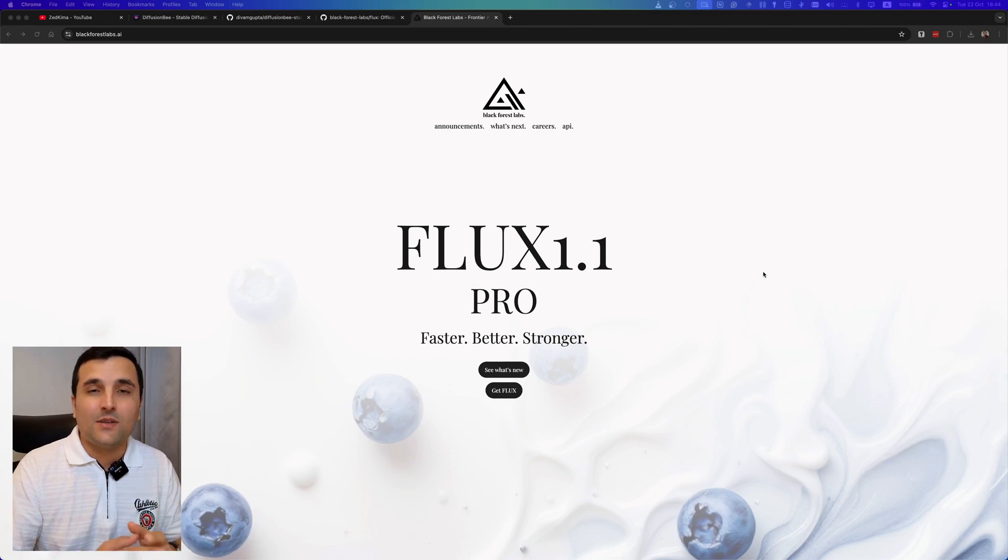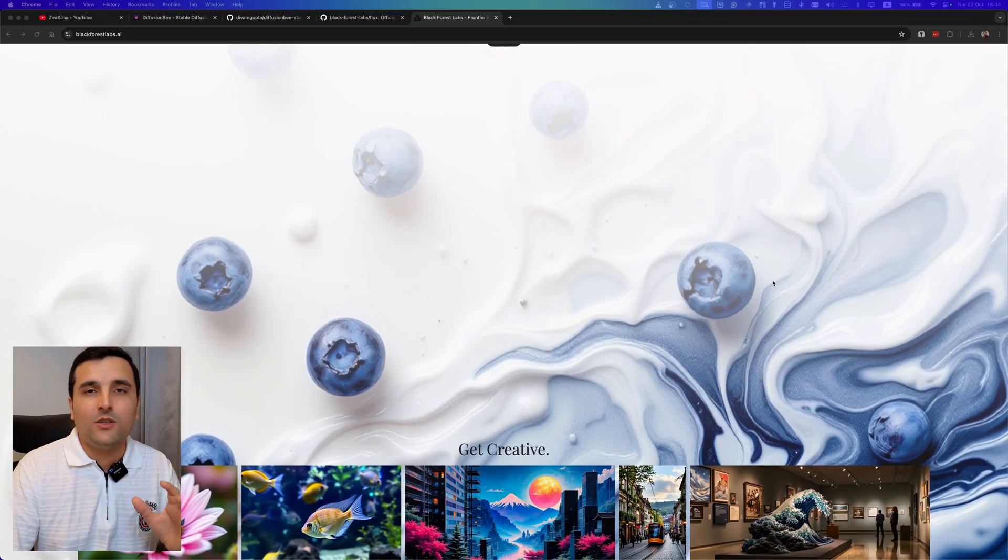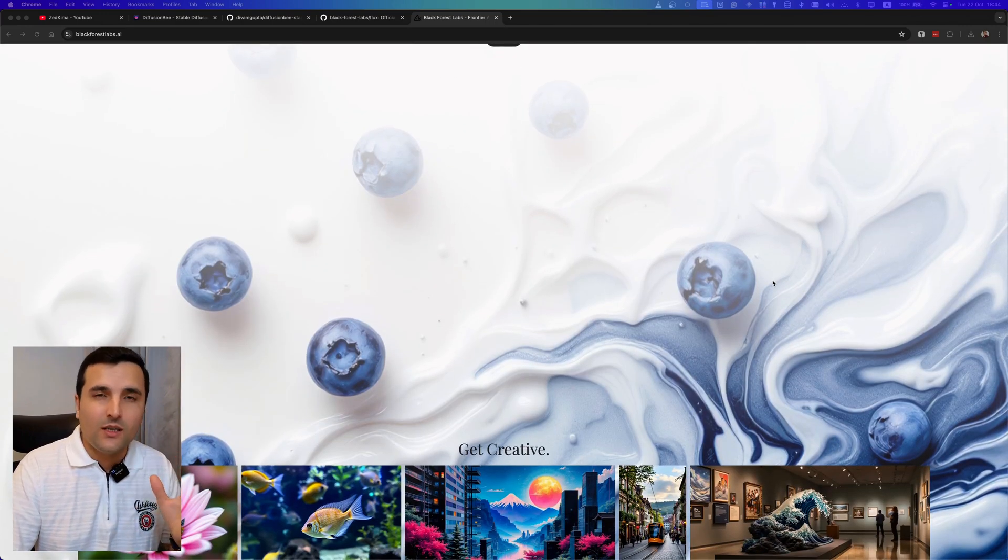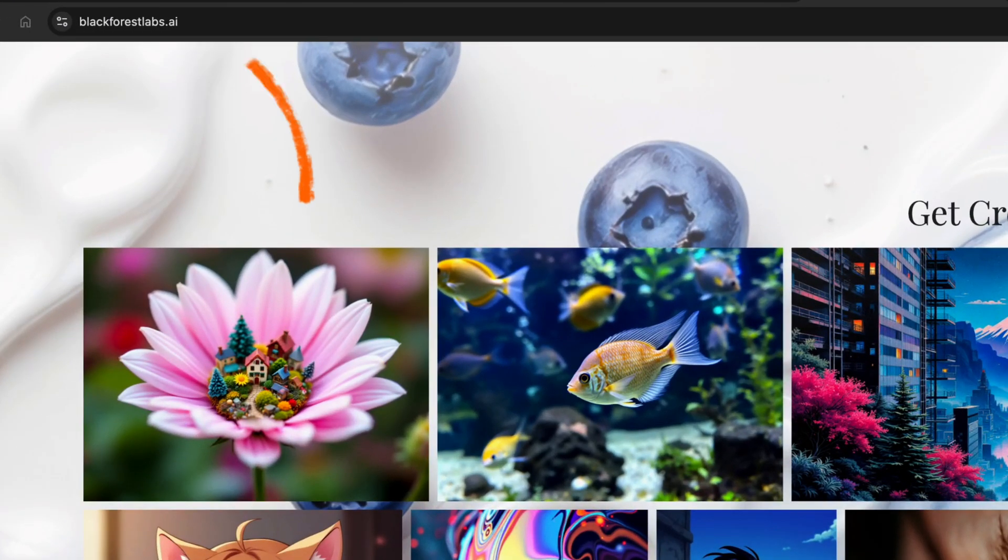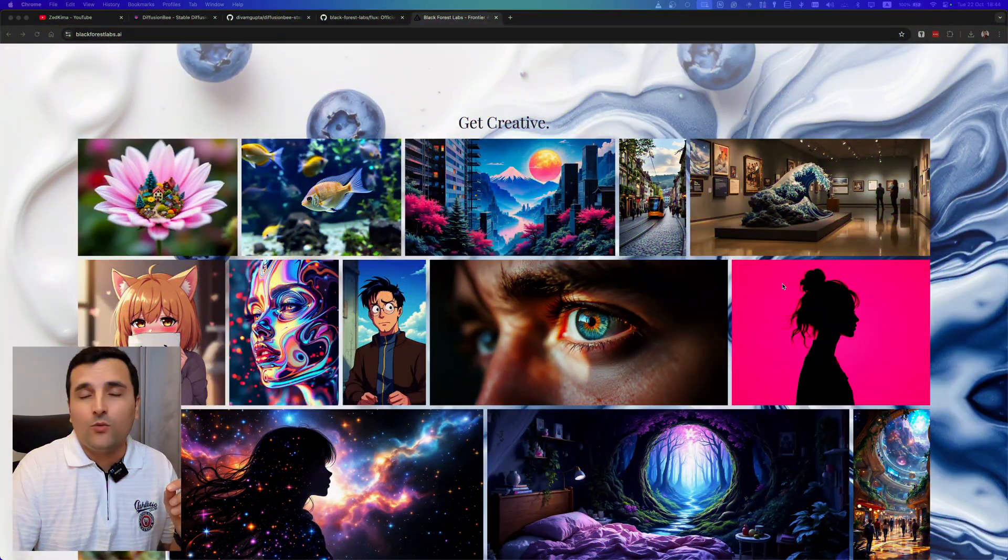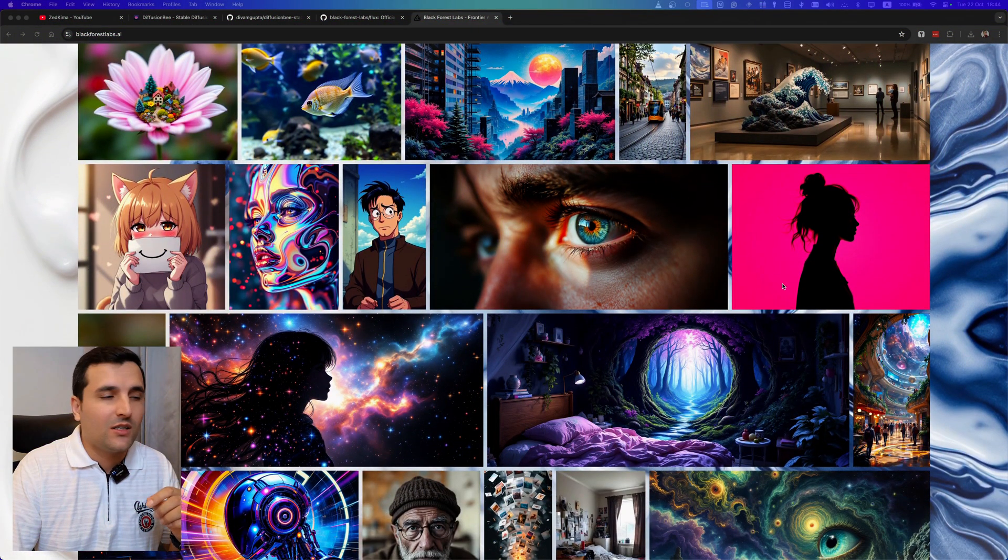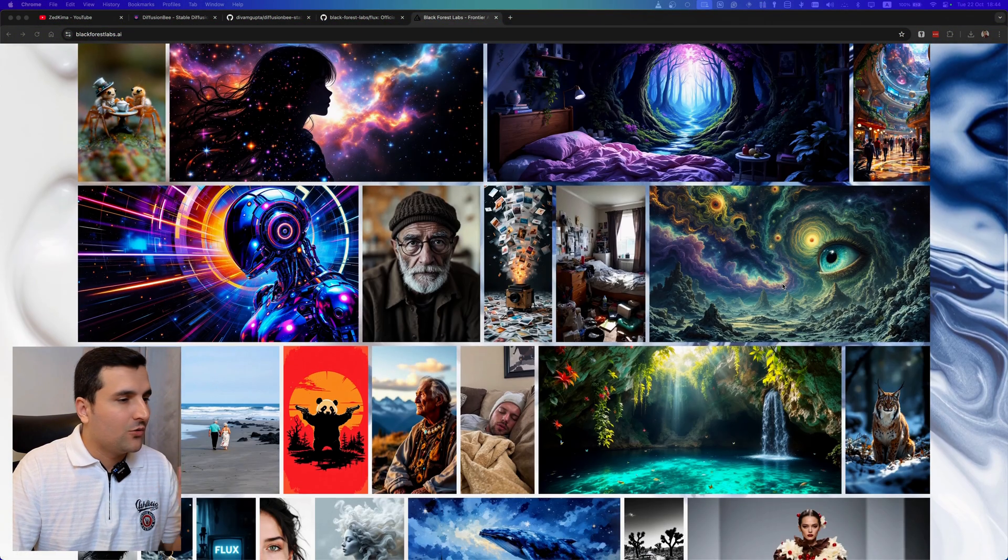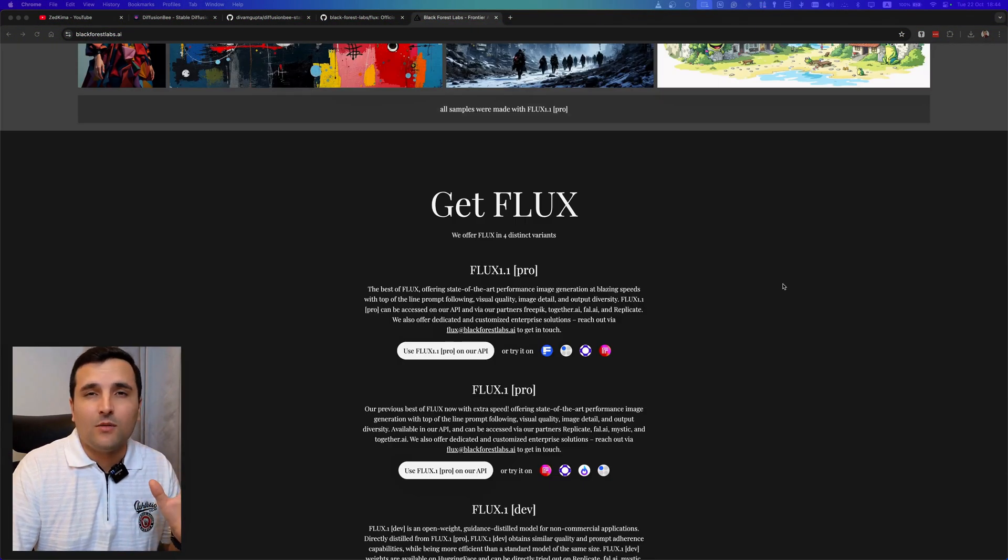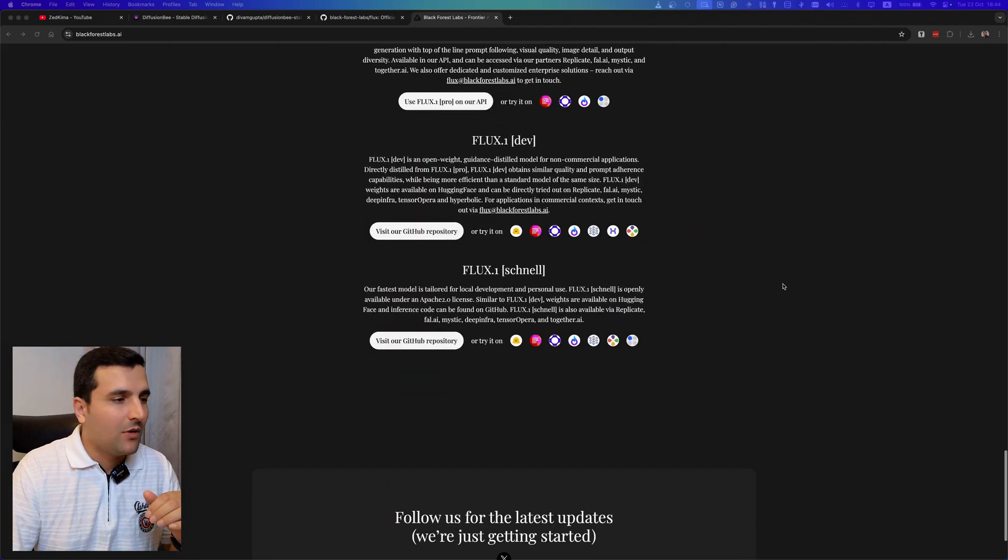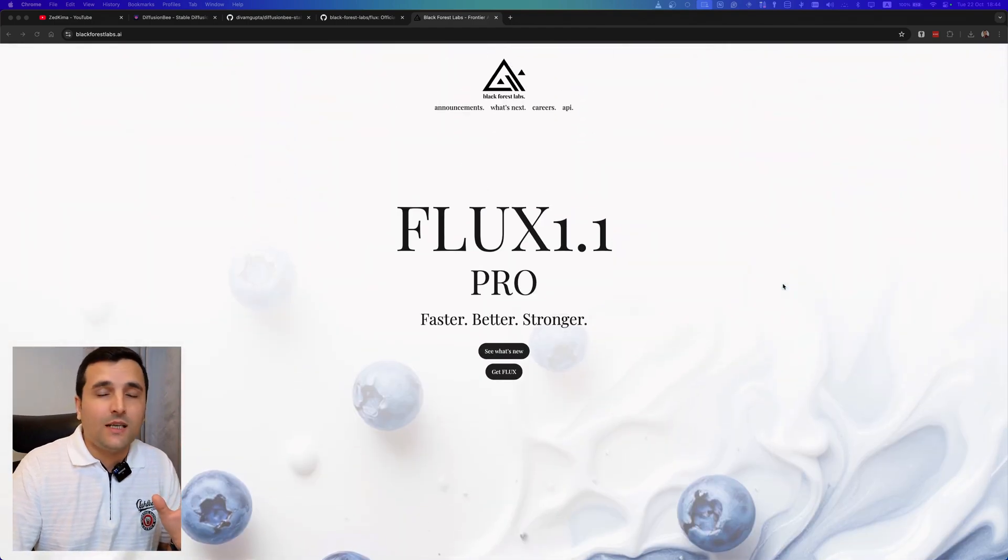The steps are really simple. The only thing that we need to do is install a really good software. This is the Flux AI website which is blackforestlabs.ai. I will attach this link into the description so you can check out and find out all about this AI model.